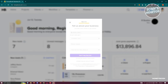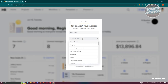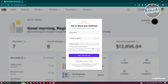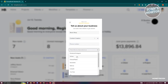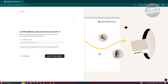After creating your account, HoneyBook will ask you to tell them about your business. Provide your business name, company type, phone number, and how you heard about them. For example, you might enter your business name, select 'Content Creation' as the company type, add your phone number, and choose 'YouTube' as the referral source.